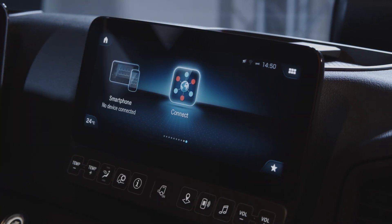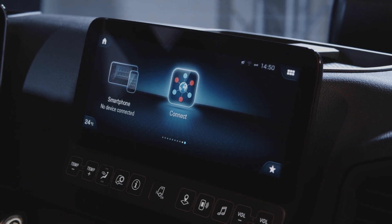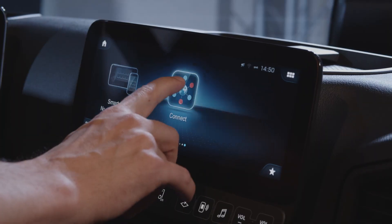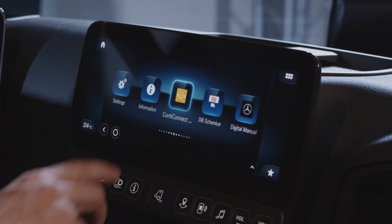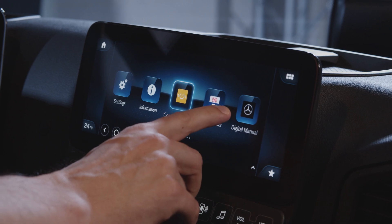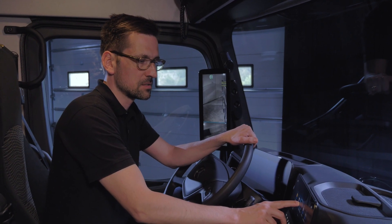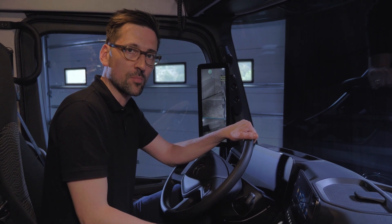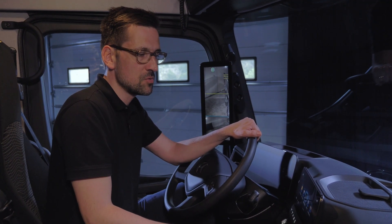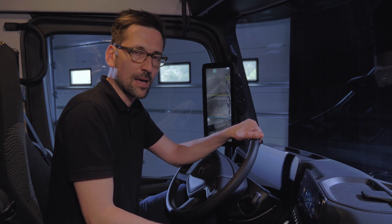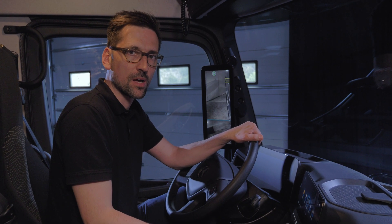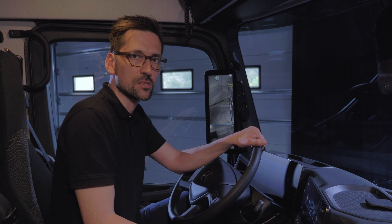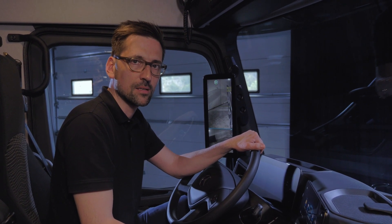Together with this cockpit we're introducing another innovation, the Mercedes-Benz Truck App Portal. You can see a connect button on the multi-touch display opening up an app view. We're opening the vehicle for apps of Daimler Group companies but also for third parties. On this new app portal you will find apps programmed by Fleetboard, Mercedes-Benz, and third parties such as Continental and DB Schenker.